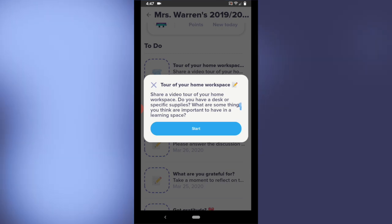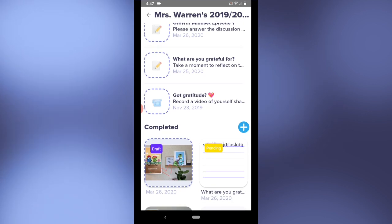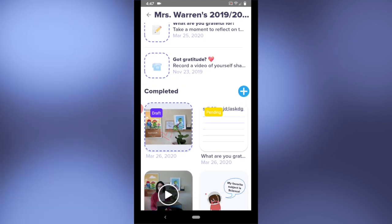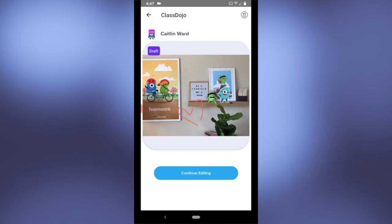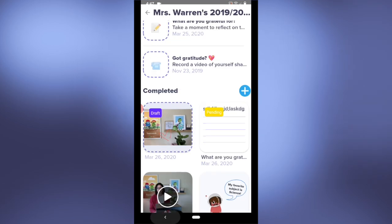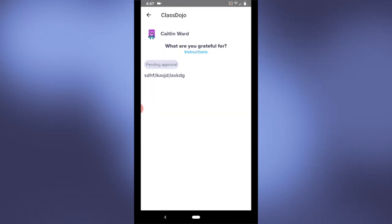I can also see what Caitlyn's working on. I can see that there is a draft here, meaning she started something but she hasn't submitted it yet, and then a pending item, meaning she submitted it but the teacher hasn't approved it yet.